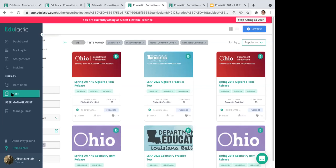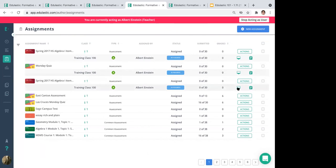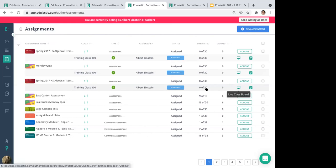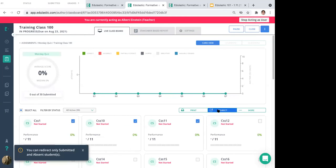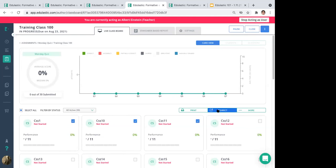Kelly asks: can she open a test back up after it's expired for kids with accommodations, keeping the majority done by a certain time but giving extended time to a few students? Yes — that would be the Redirect feature. Go into the Live Class Board, check the box next to those students, and redirect them with a new due date, say a week out from today.